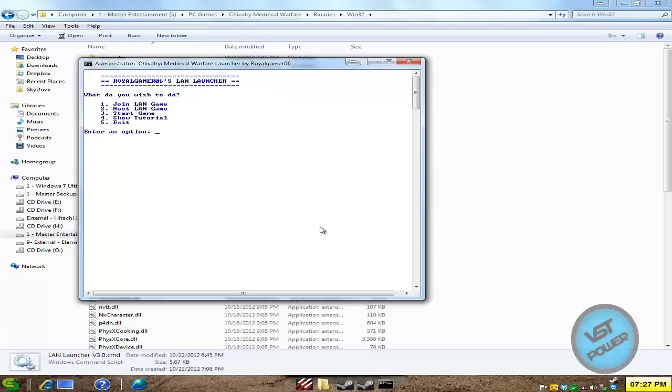So let's say you want to join your own LAN server. I go back, I press 1, I type in my Tungle IP address and you're good to go. So that's what that is. Pretty simple stuff.